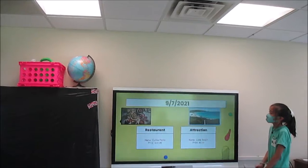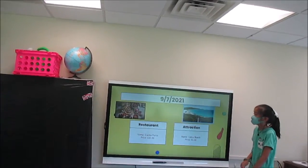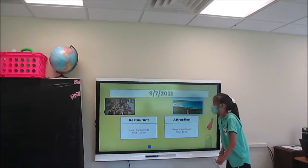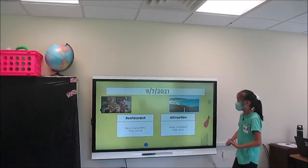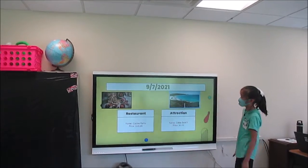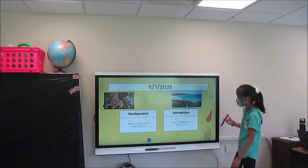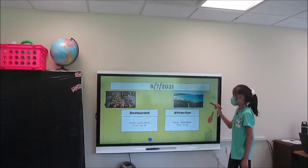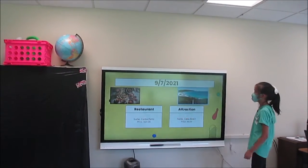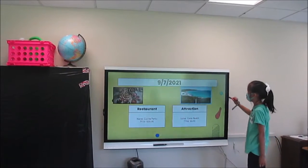For my second day, I'm going to Casino Portal to eat and I'm going to spend around $100. The attraction is Cable Beach, which is awesome.